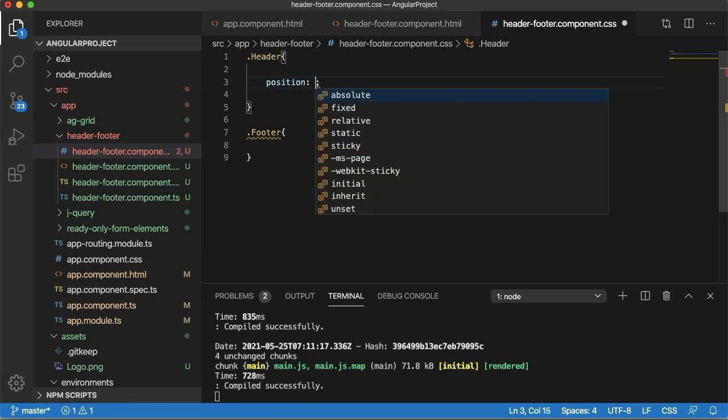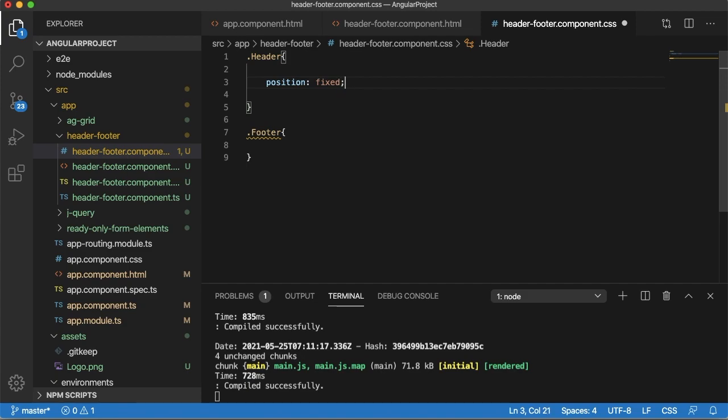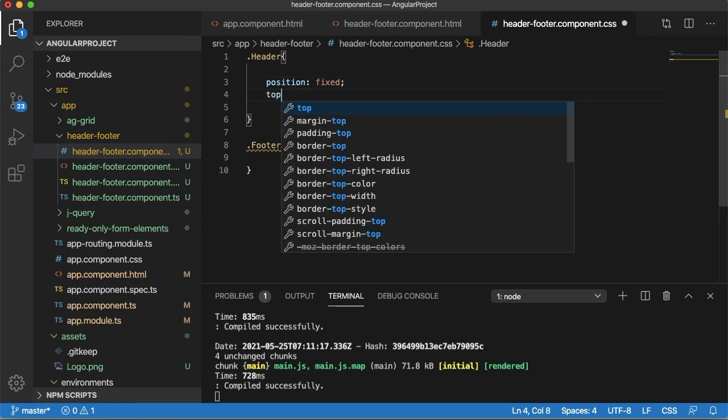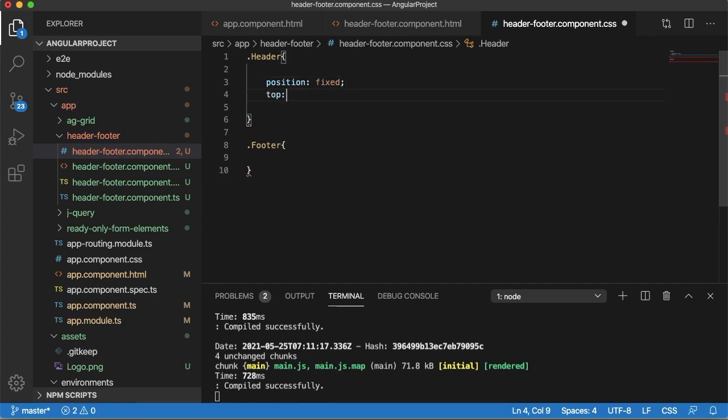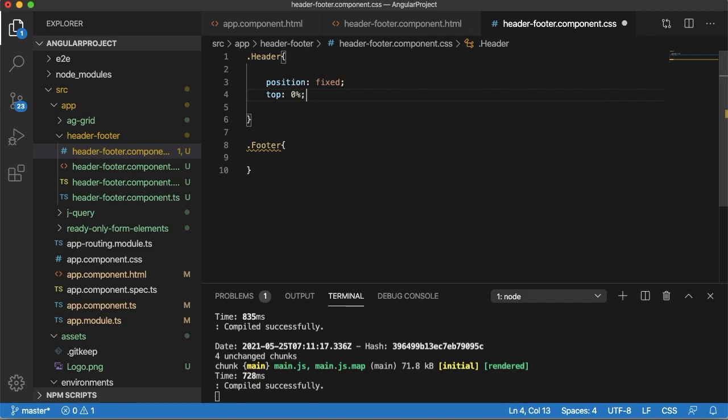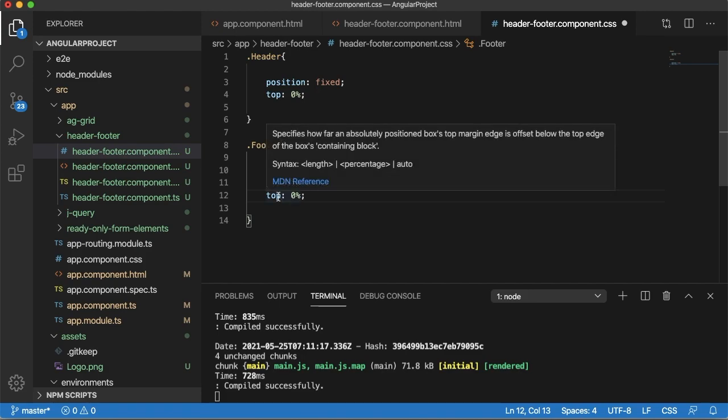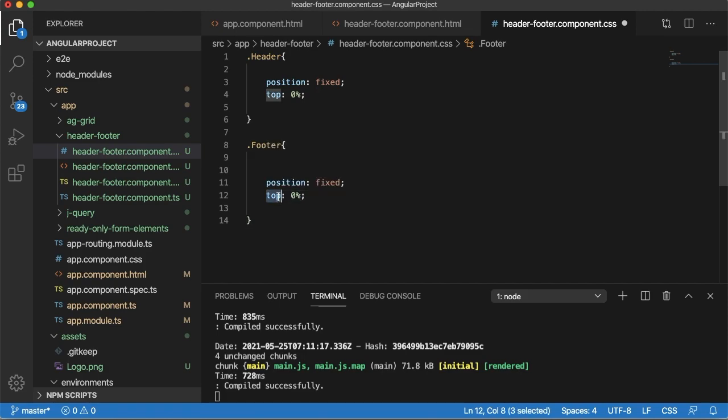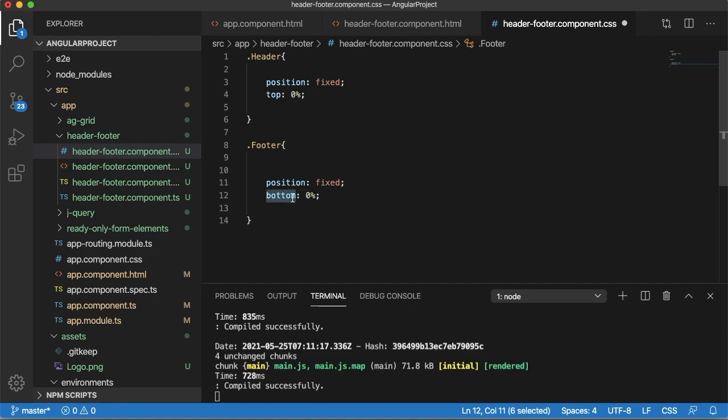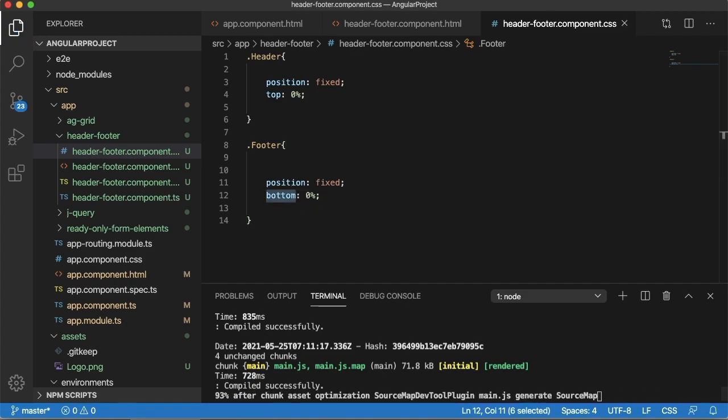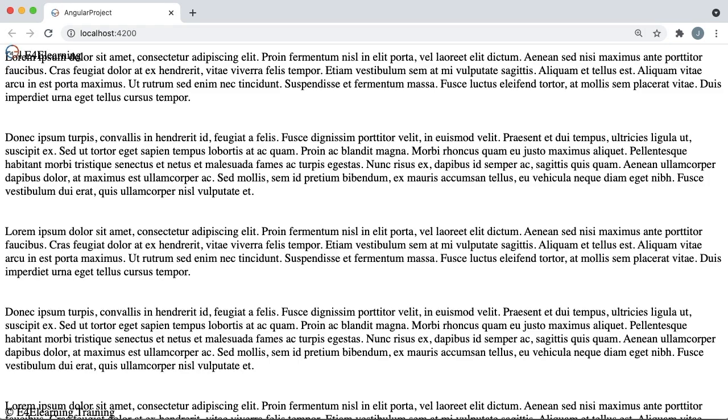So I can make this as position fixed and I need to define that I want to fix this at the top. I can make this as top 0%. Similarly for the footer, as I want to fix or show this at the bottom always, define the position as fixed and define bottom as 0%. Save this file and go back to browser.